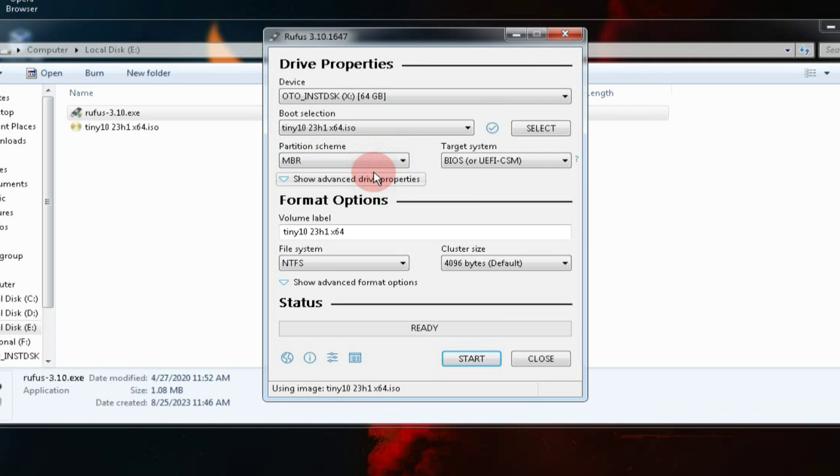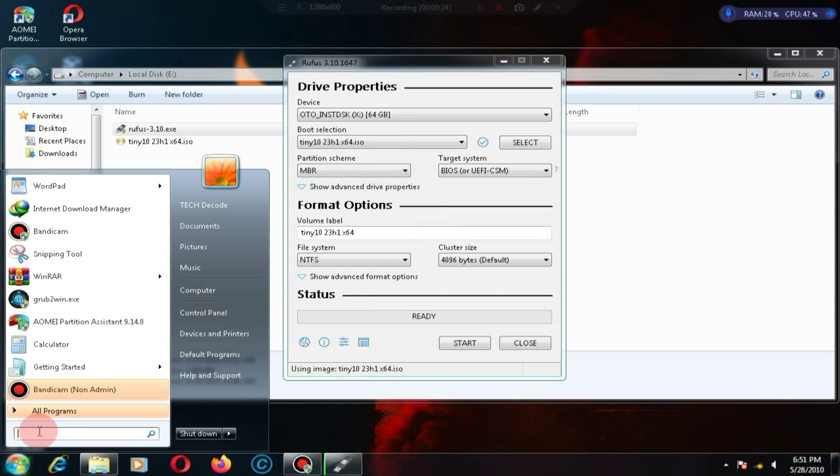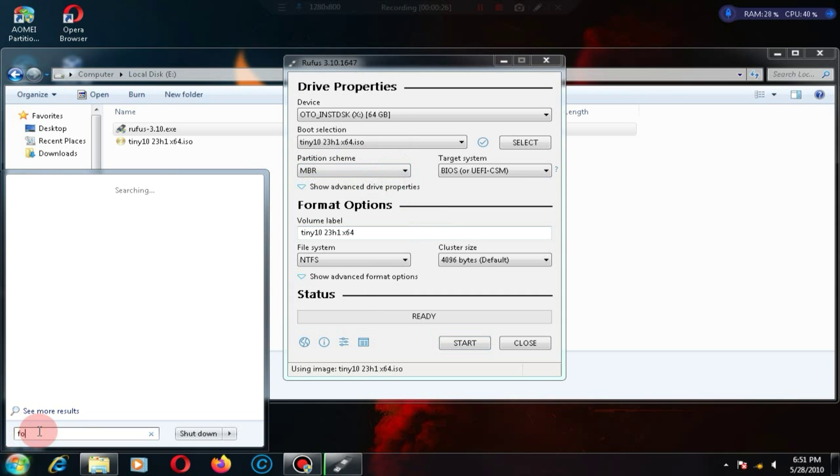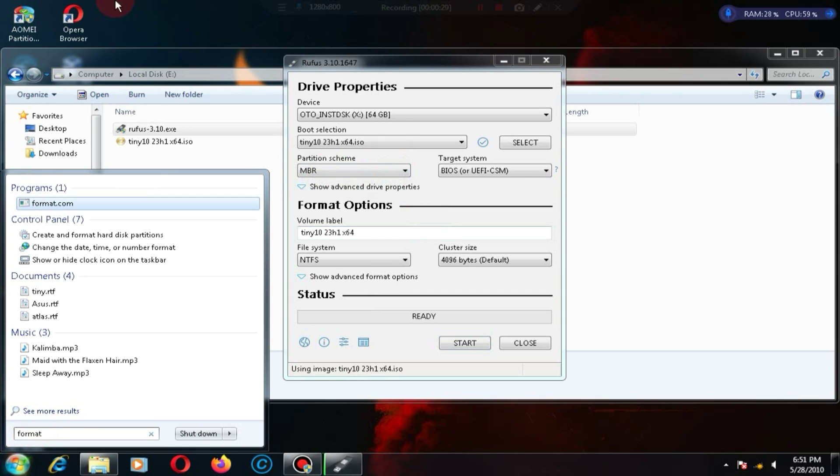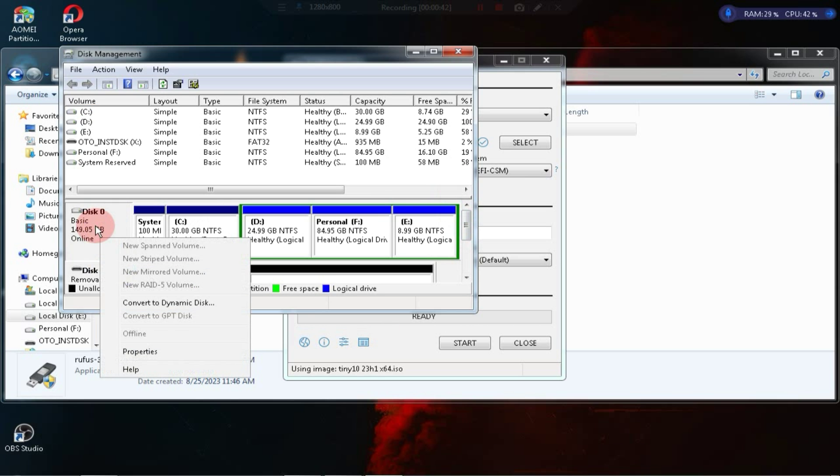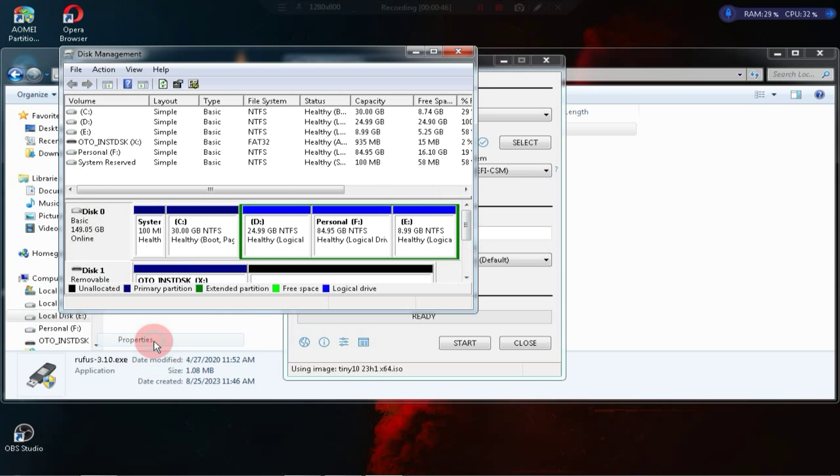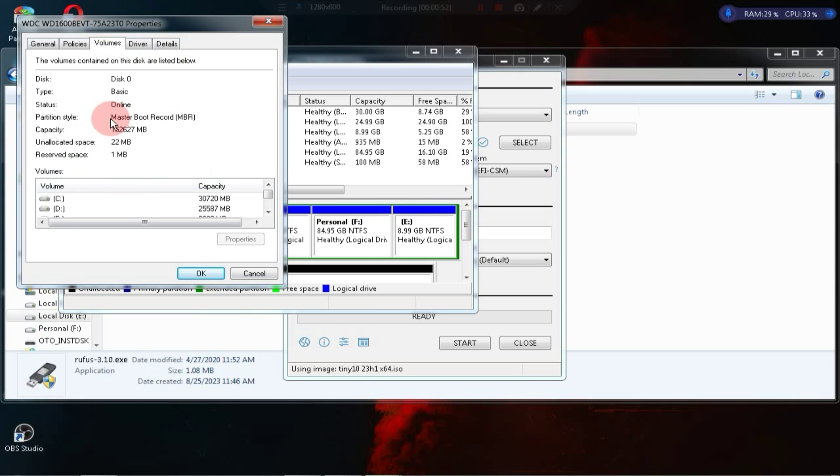If you're unsure about your system being MBR or GPT, simply go to the Start menu, search for Format Hard Disk, and then choose this option. Now you need to move the mouse pointer to the hard disk, right-click and go to its properties. After that, navigate to the Volume tab. As you can see, my system is MBR-based.